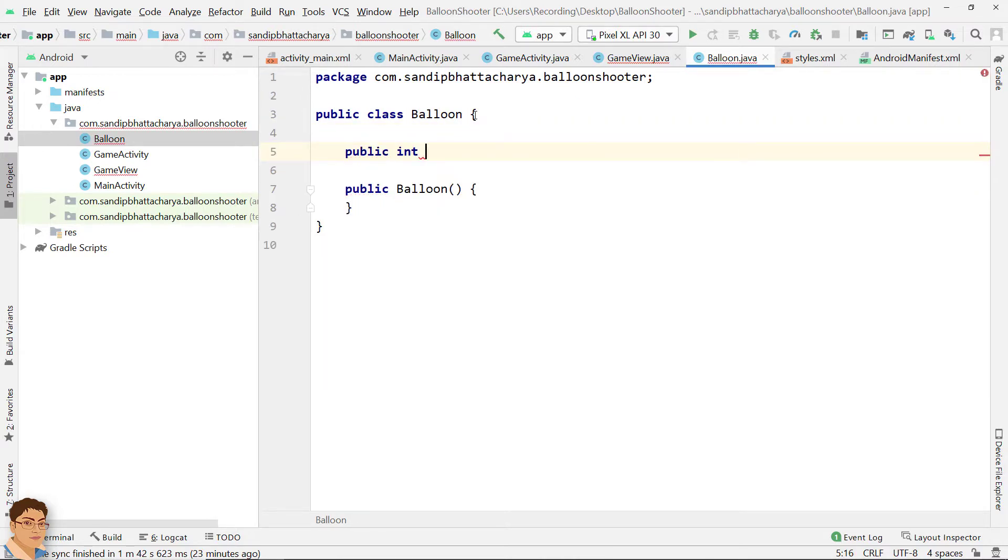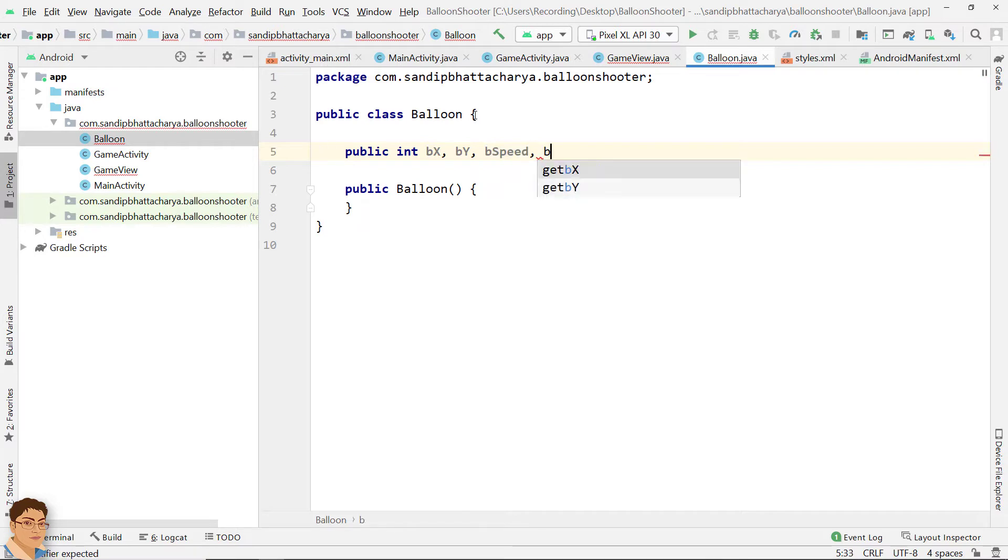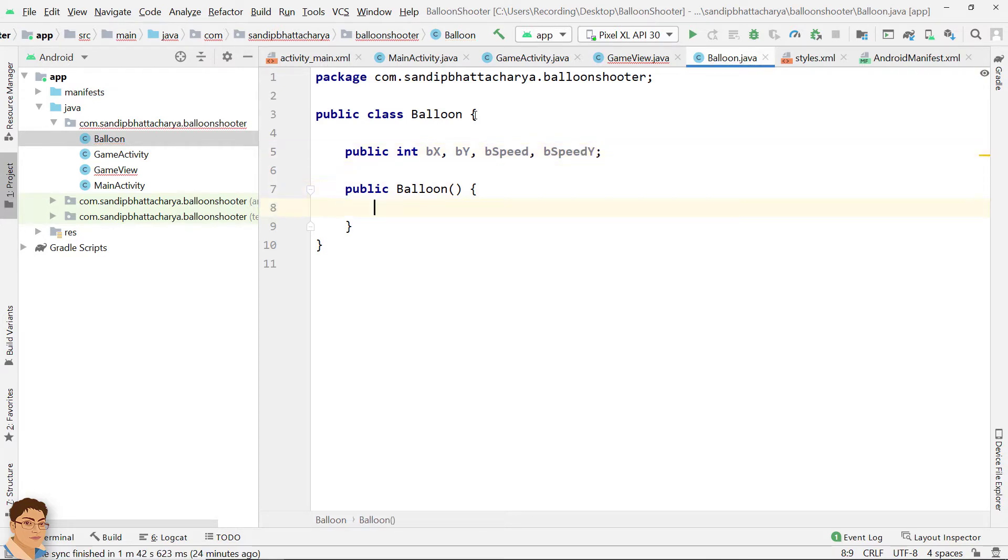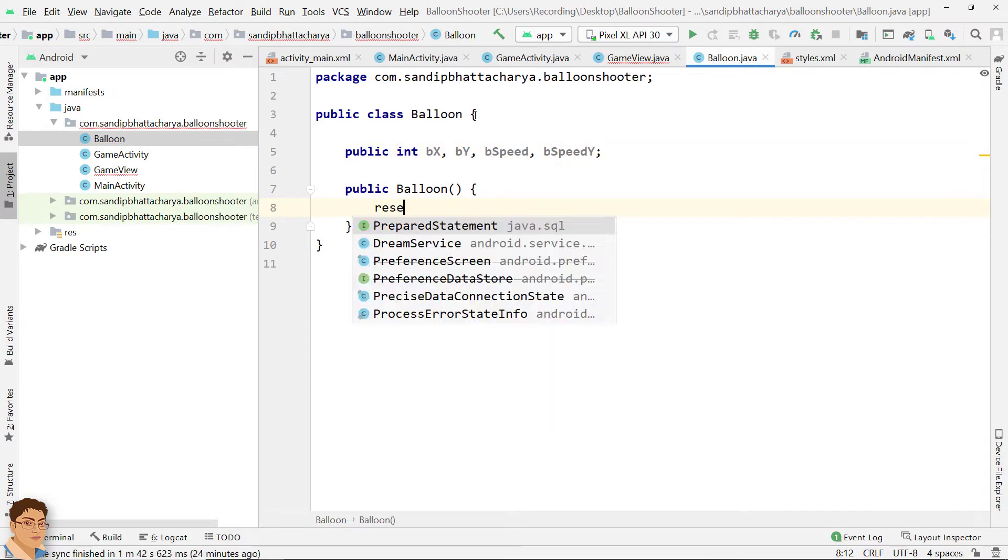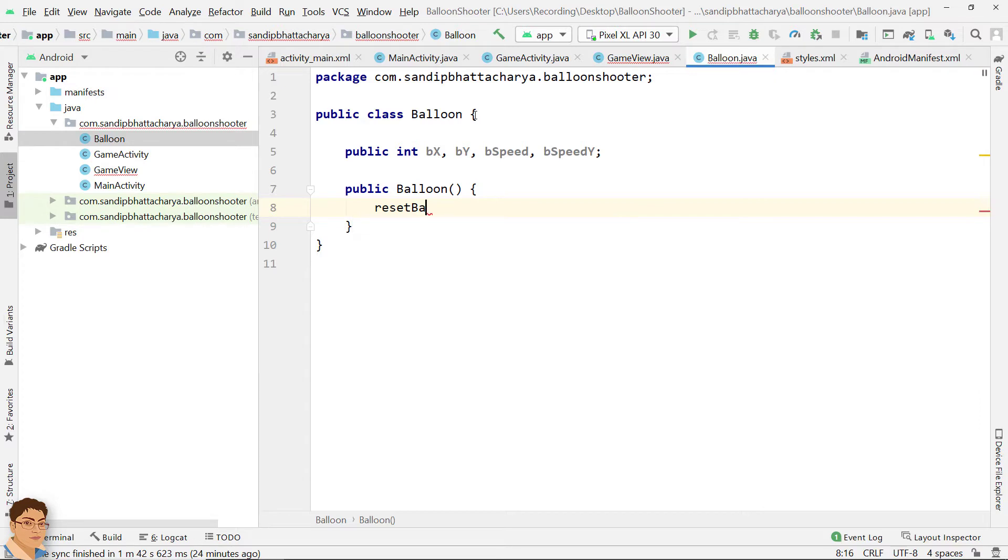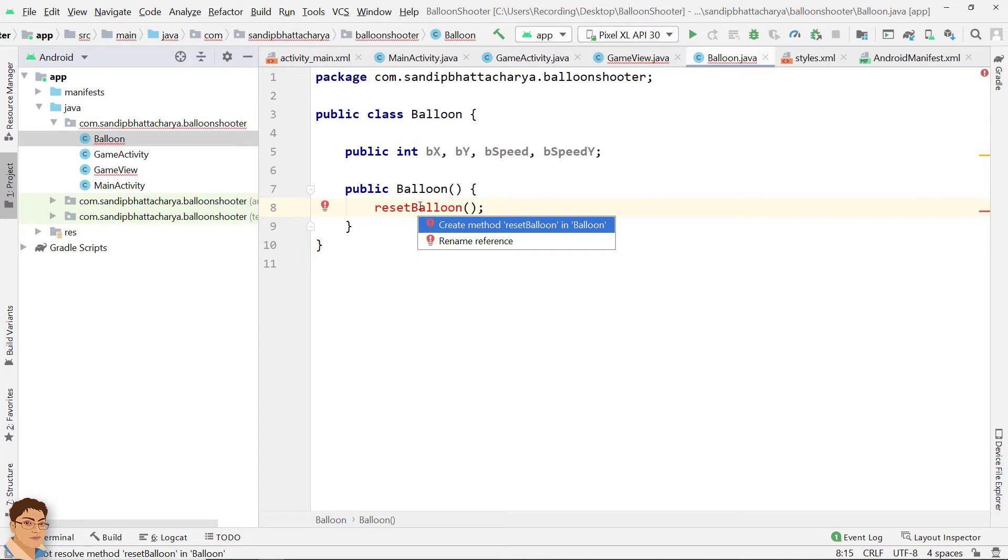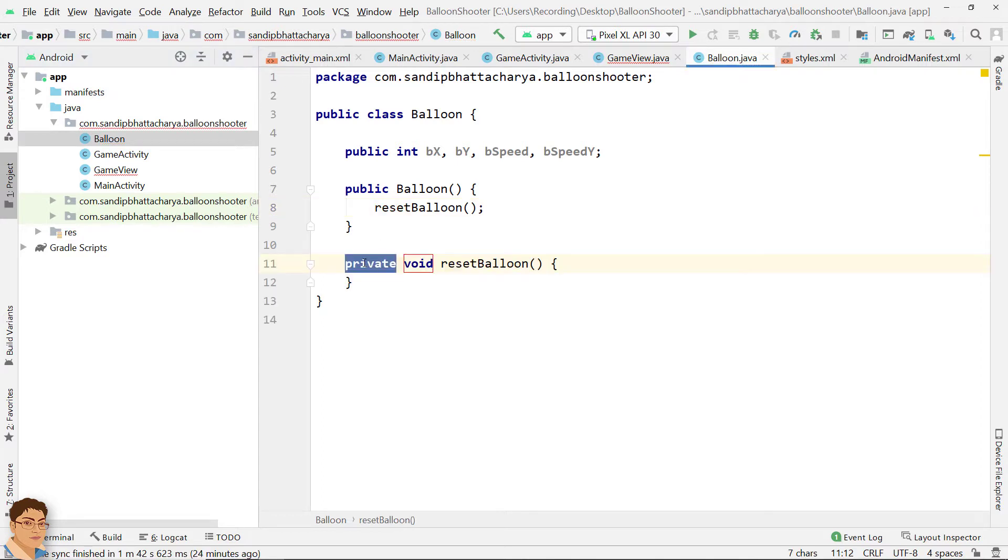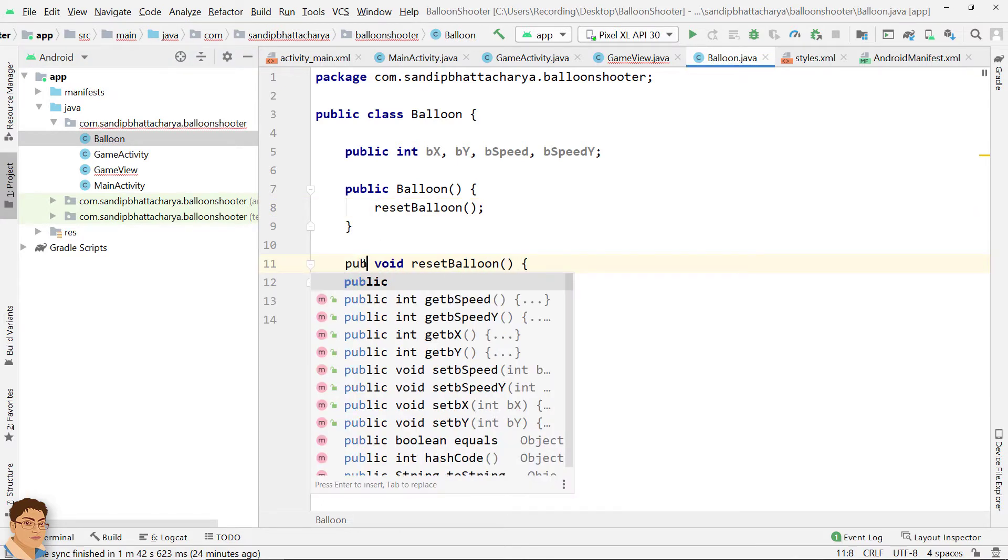Declare some member variables for storing balloon coordinates and speed. I will call a method to reset the coordinates and speed. Let's define the method. Let's change the access specifier to public.